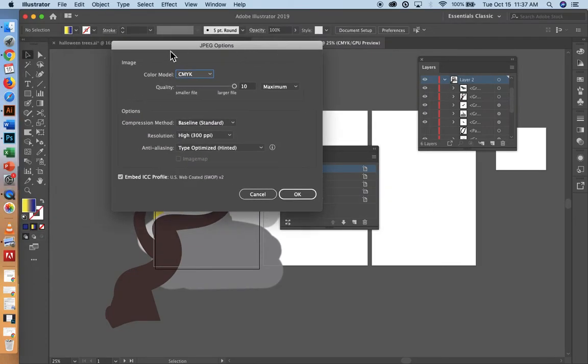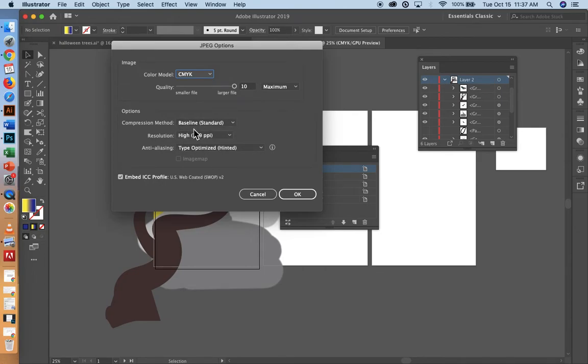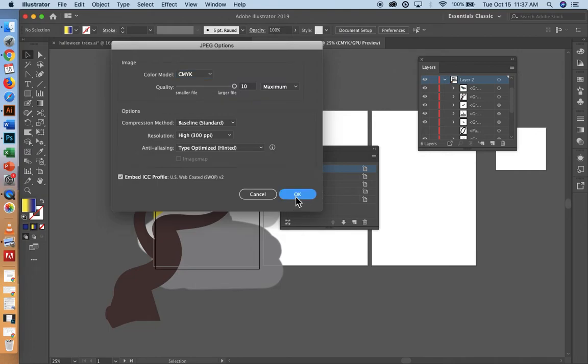So this pops up. Your color model should be a CMYK color model and you want it to be at 300 PPI. That's very important. And you're going to say okay.